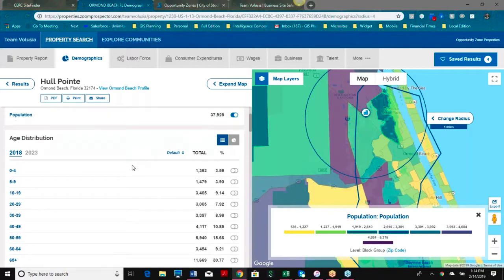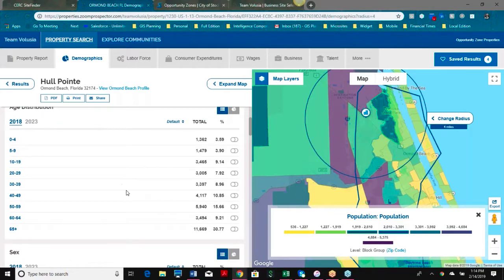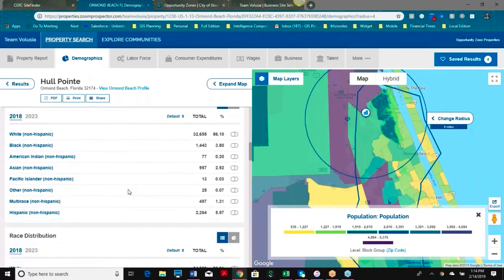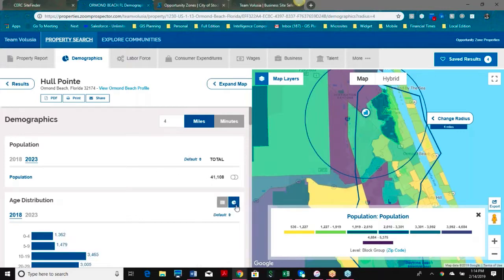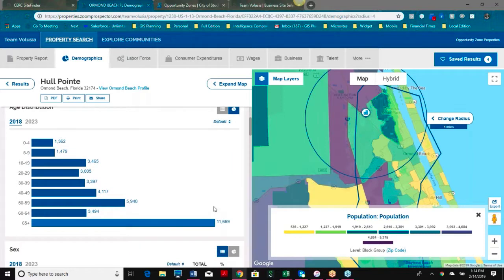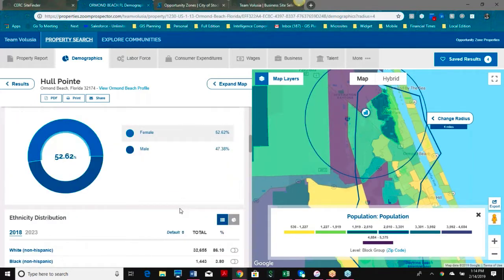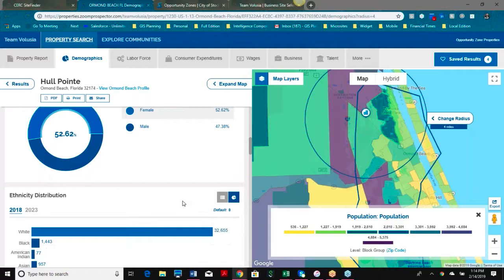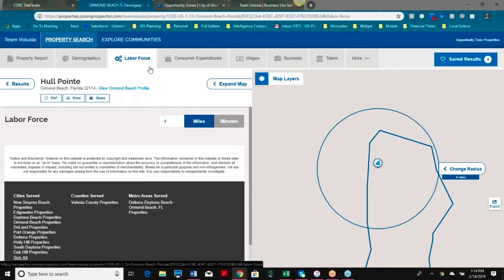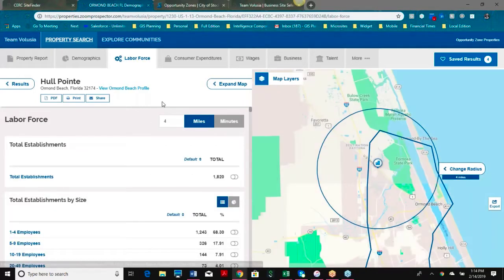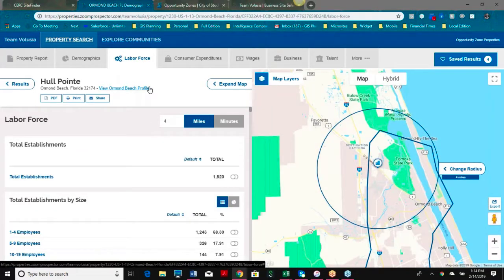Below is going to be a breakdown of our population, age, gender, and ethnicity. We have not only our 2018 information but our projected 2020 information, and at any time I can look at this in graph form for a more visual layout. Our demographic information, as well as labor force and consumer expenditure, is brought to you by Applied Geographic Solutions in Thousand Oaks, California, and it's updated two times annually.